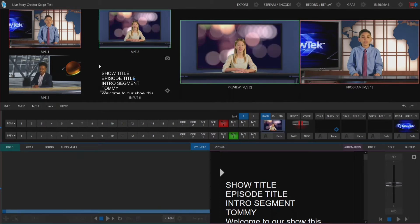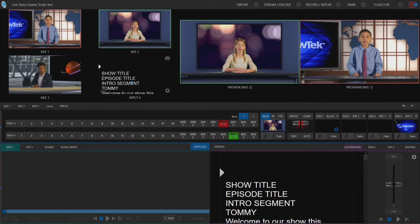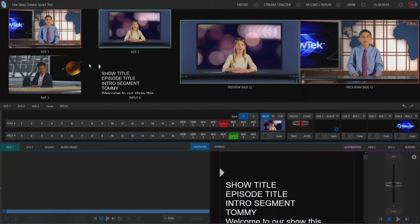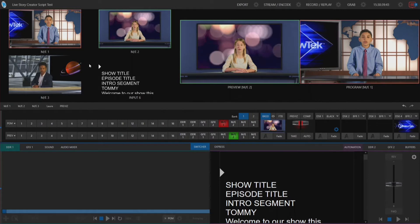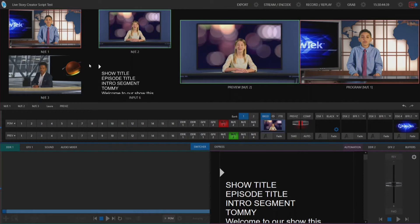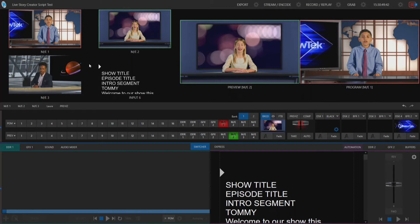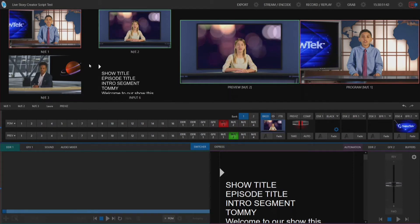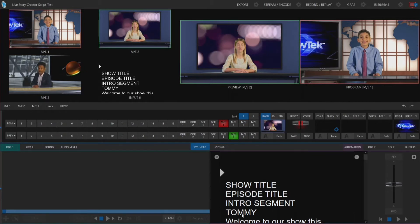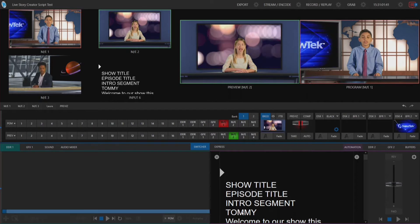I also have my script loaded into input six so that I can route that to one of my outputs, which I've shown in a previous video. With our script, remember that it does use some built-in artificial intelligence to start to manipulate and run our show for us. The first thing we need to do is let our TriCaster know who our characters are — if the script reaches Tommy, it doesn't know who Tommy is. So let's fill in those gaps.